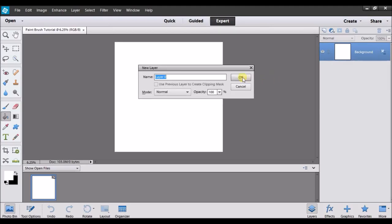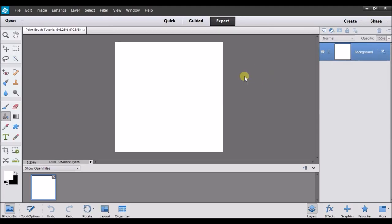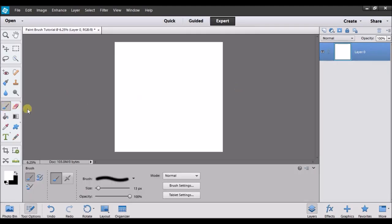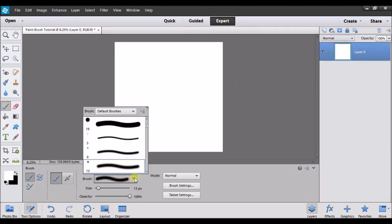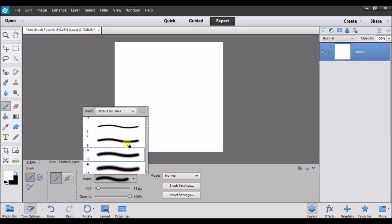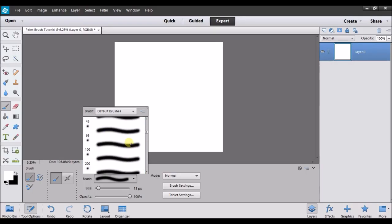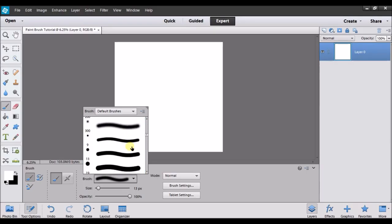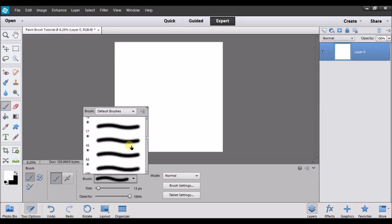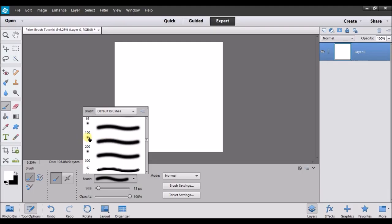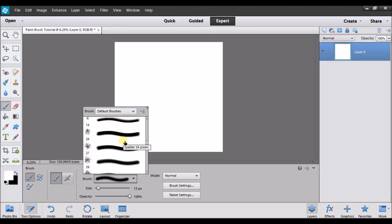I'm just going to unlock this by double clicking on there. So what you can do with the paintbrush is you can go here and there's a whole bunch of different types of brushes you can do.